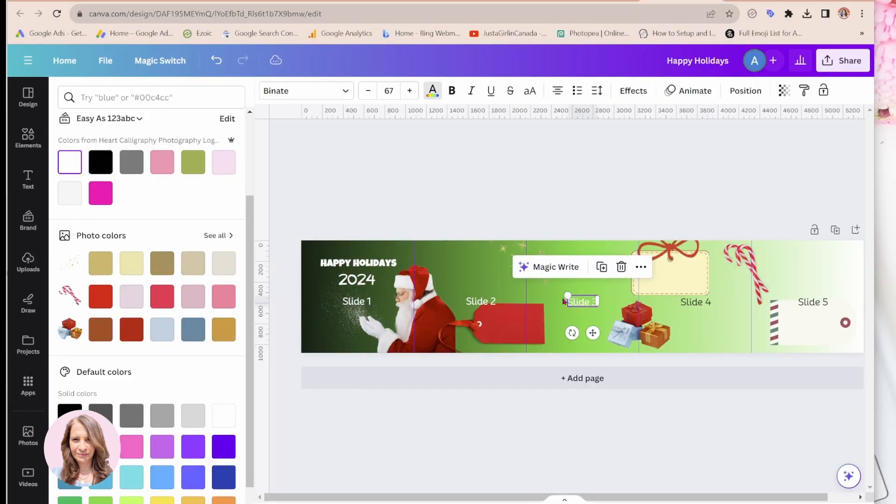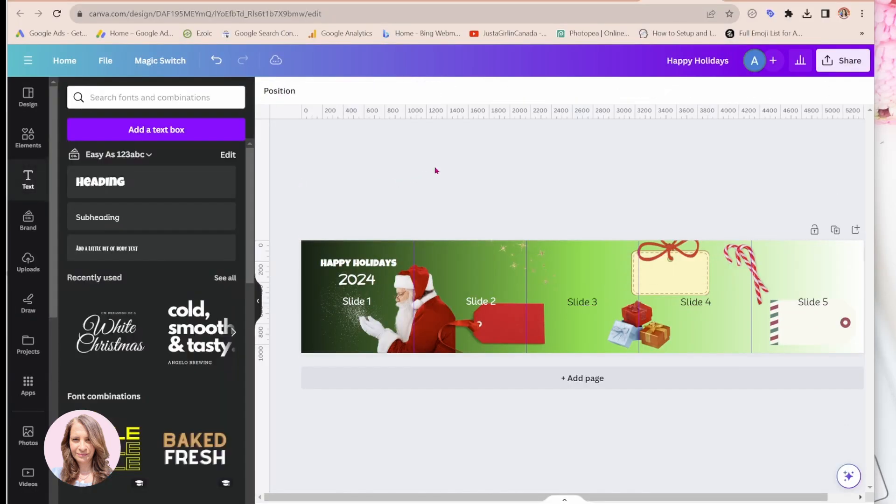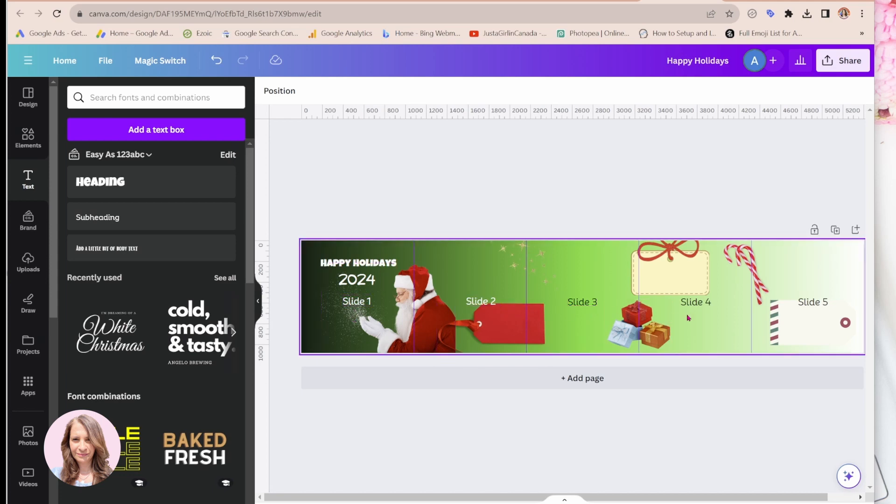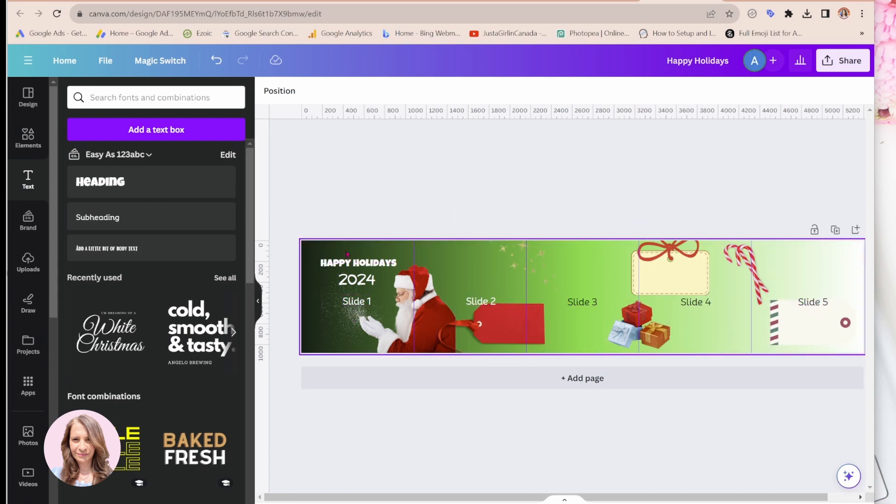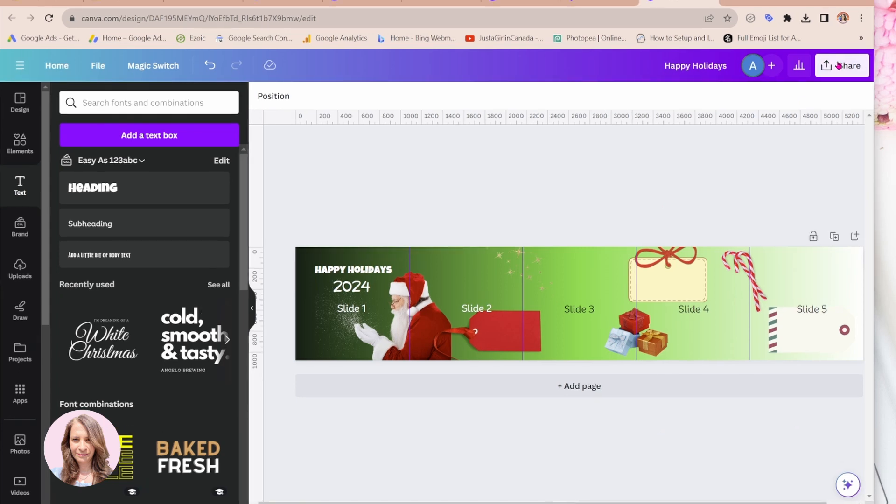Okay. There. Okay, so we've got slide one, two, three, four, and five. And you can decorate this any way you like. Now you're going to download.